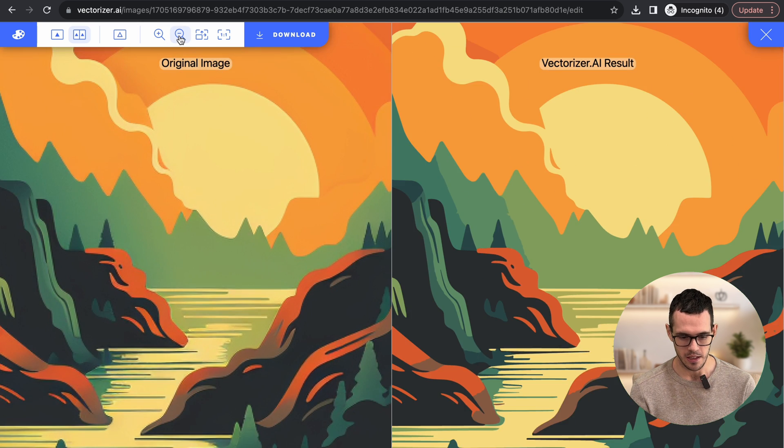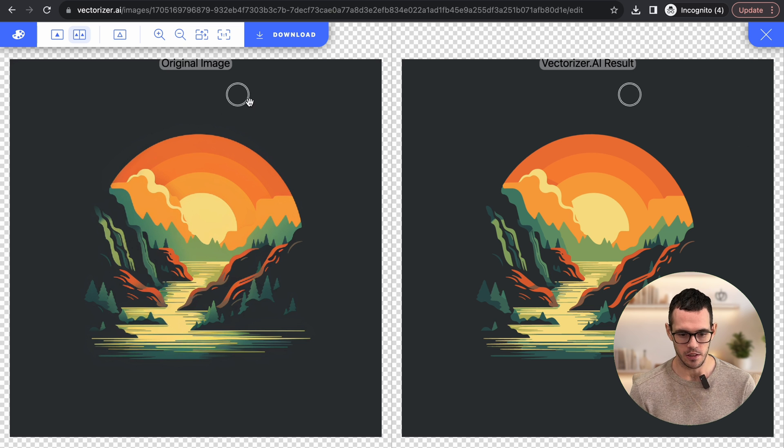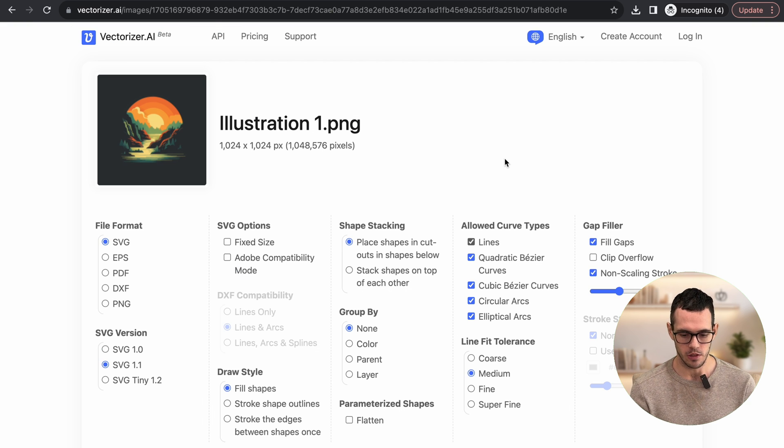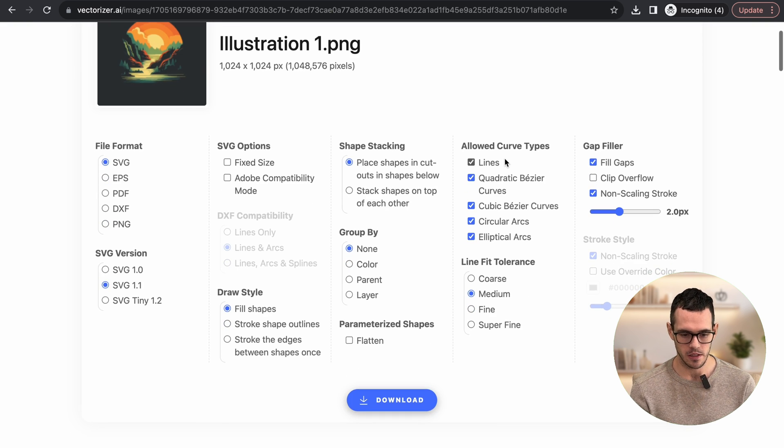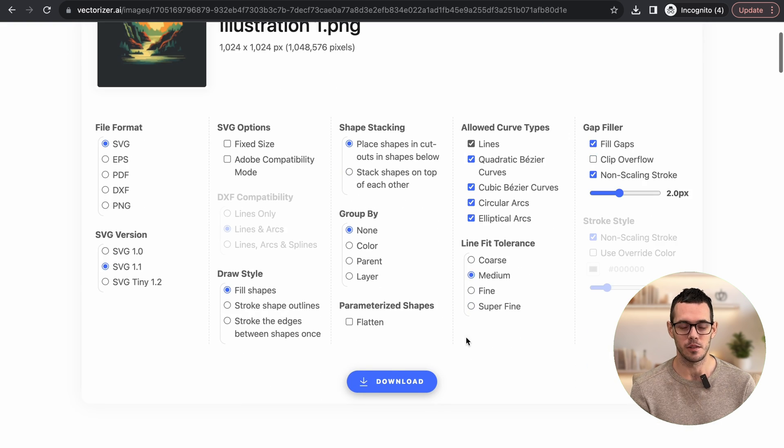And now all you have to do is click to download it. And you have a bunch of different options here. So you can choose all these different options and then just go ahead and download it. And you're good to go.